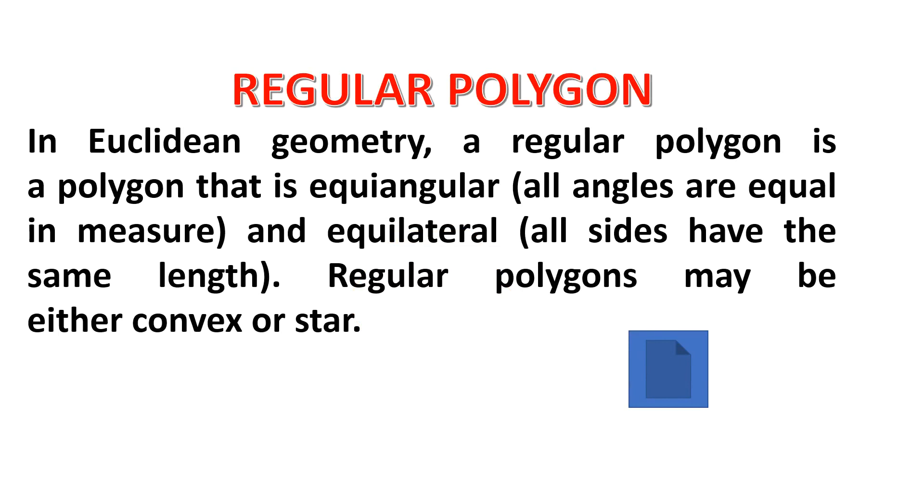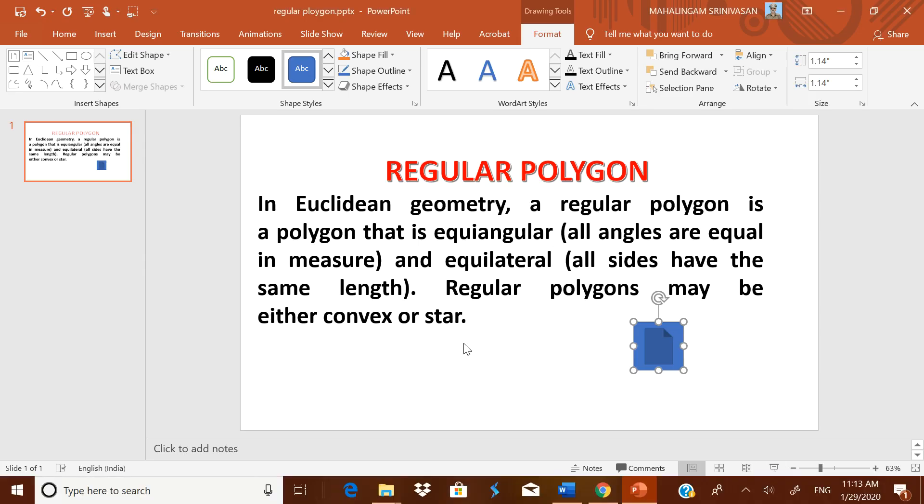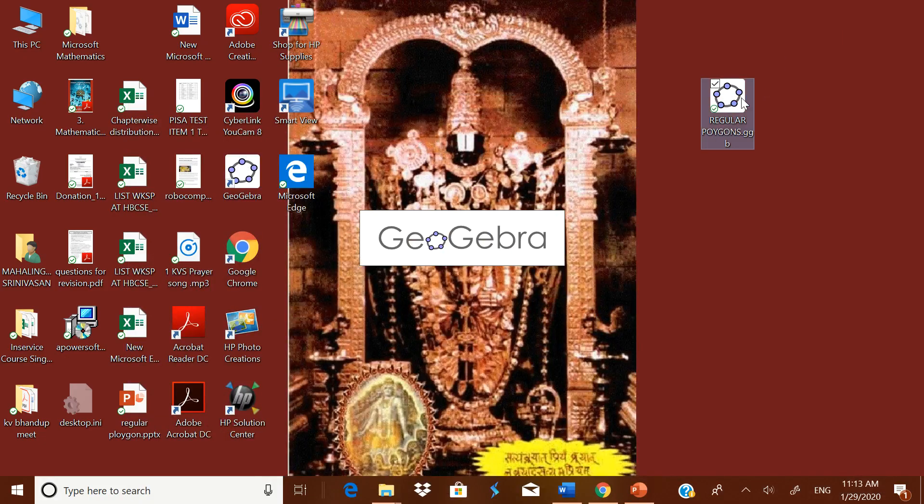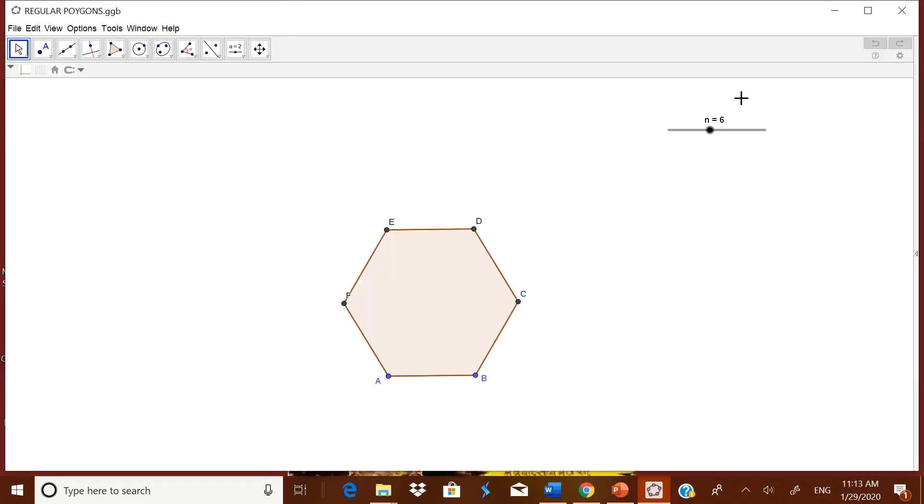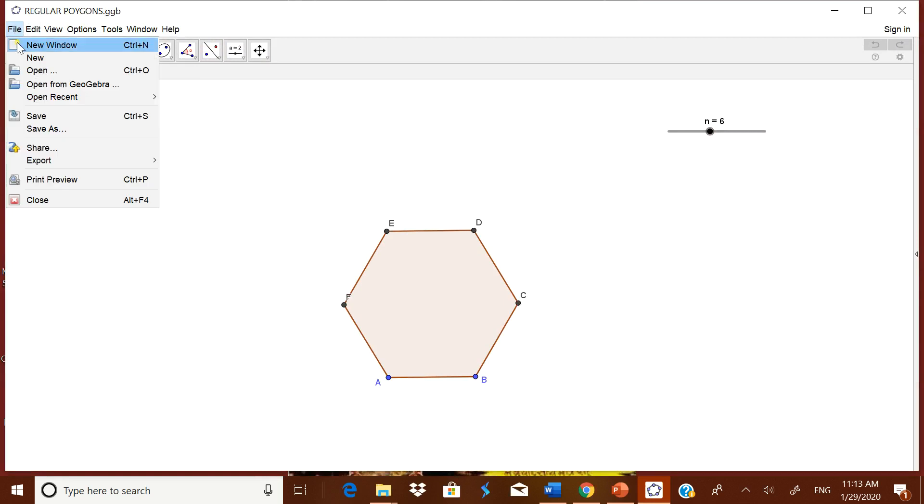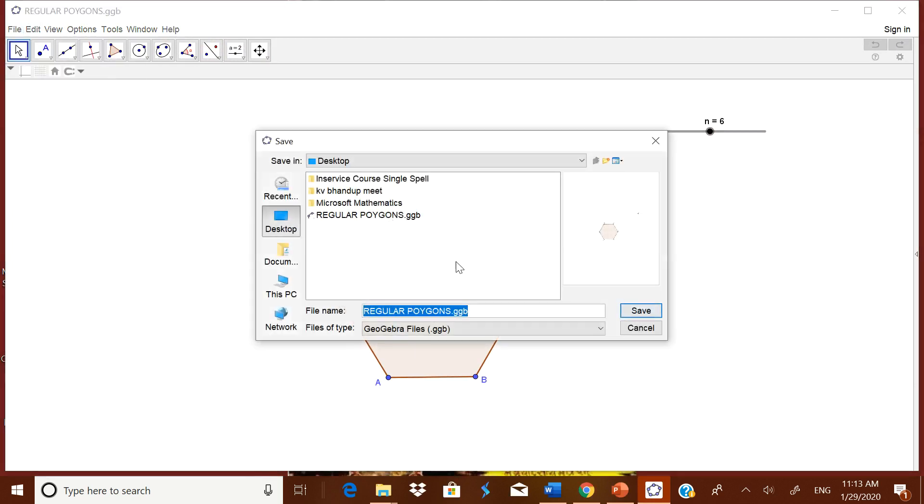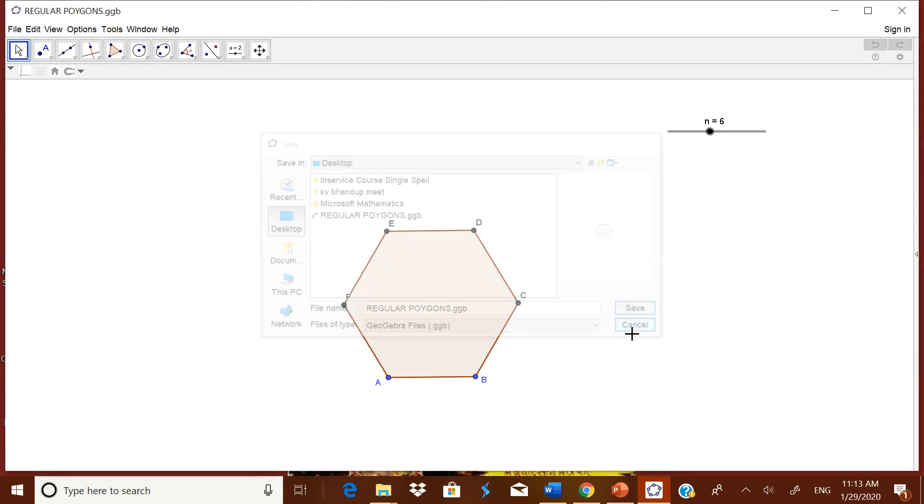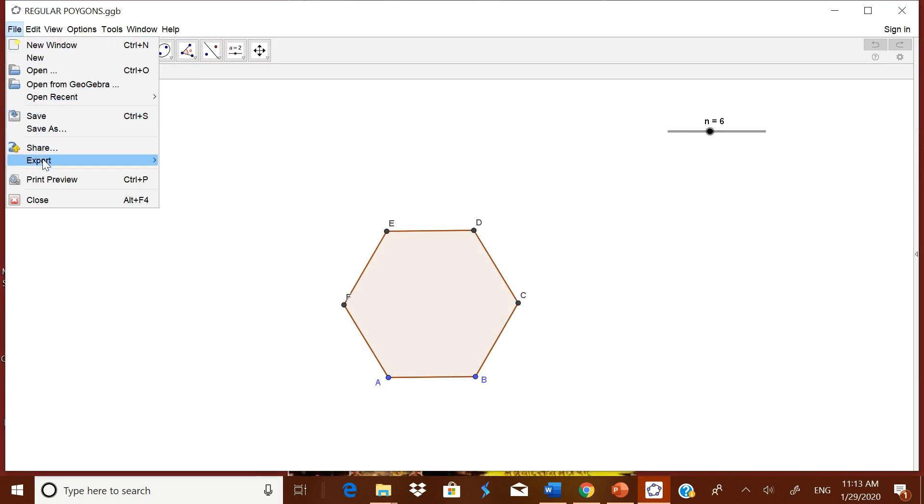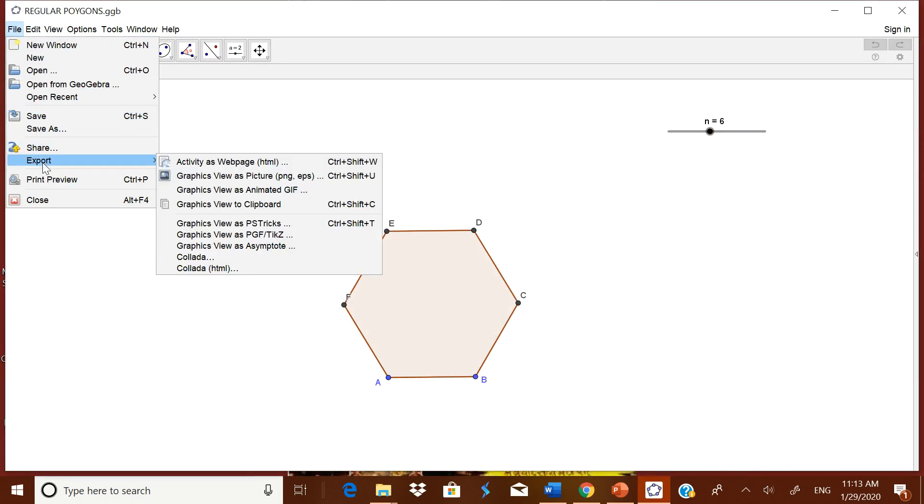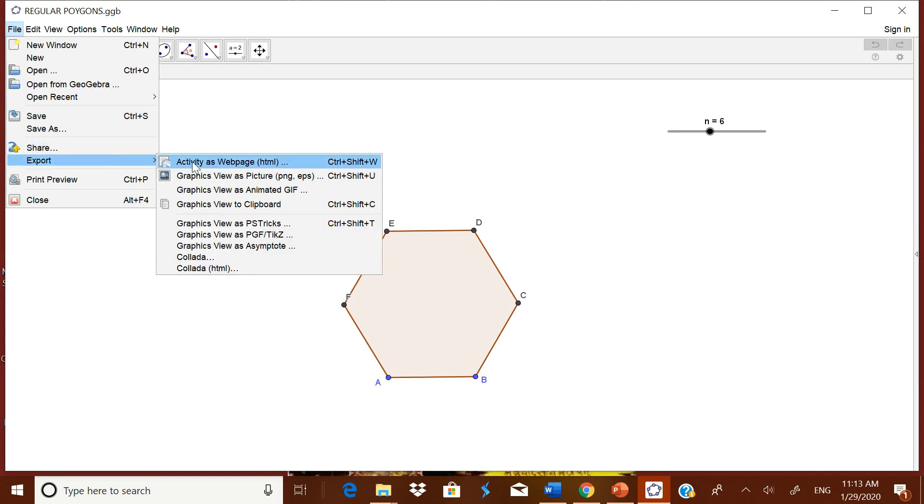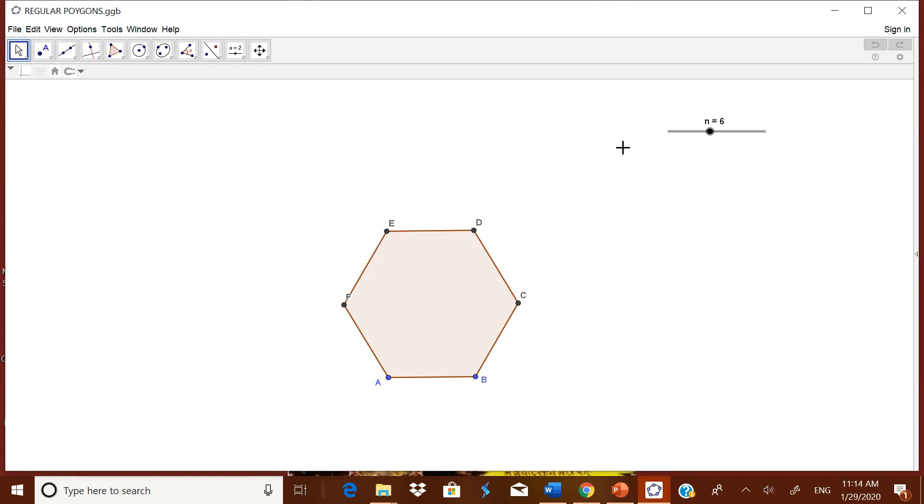Now one more thing is that there is one more option called save as also in that GeoGebra option. When you just open any GeoGebra file, there is one more option called save as. When you are saving it, the same file can be saved in some other place also, in some other name also. Now the same file can be exported in the web page also. You can export it to the web page. For that you need a user name and password. Now thank you friends for watching.